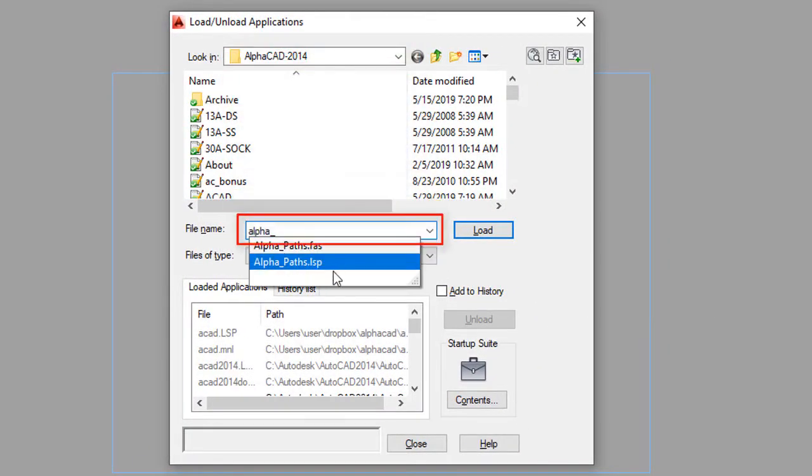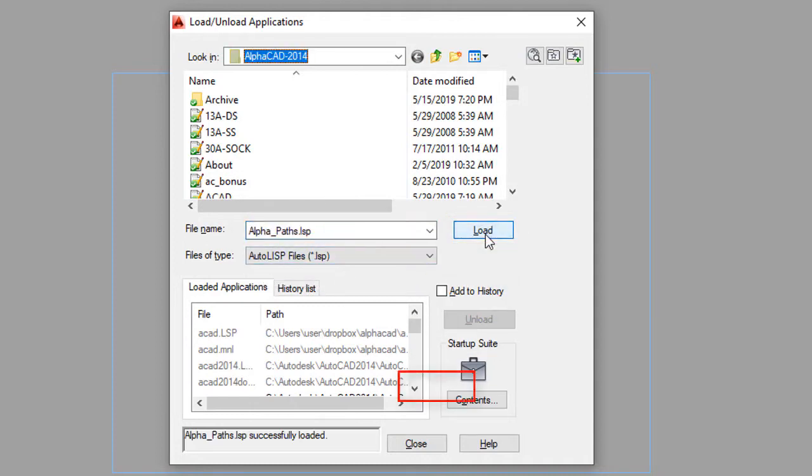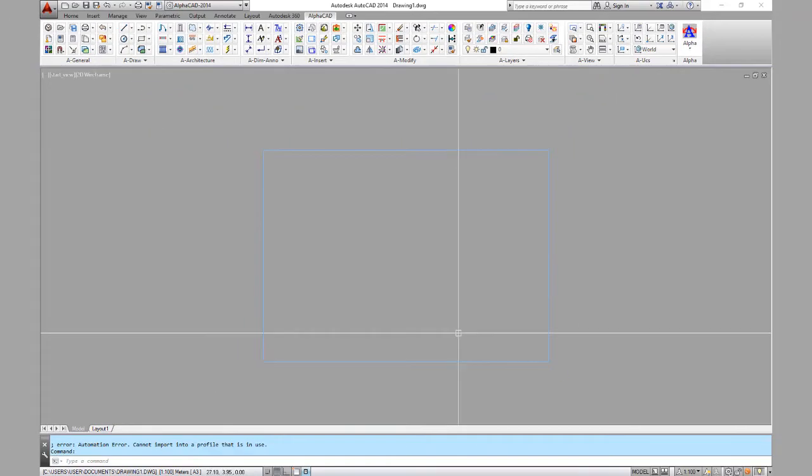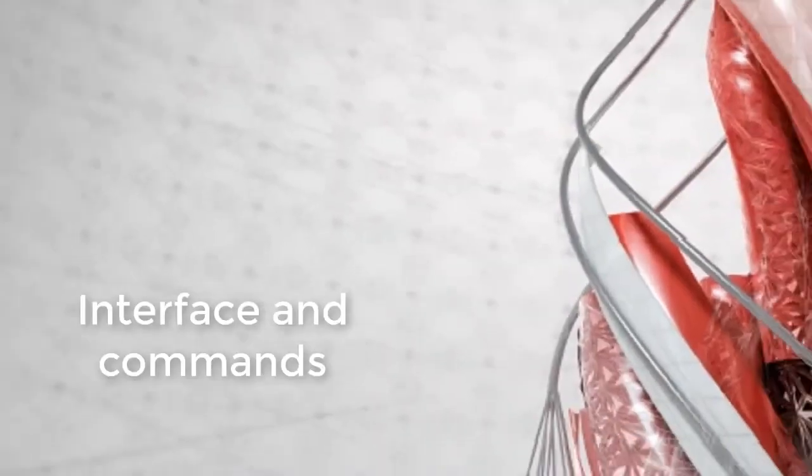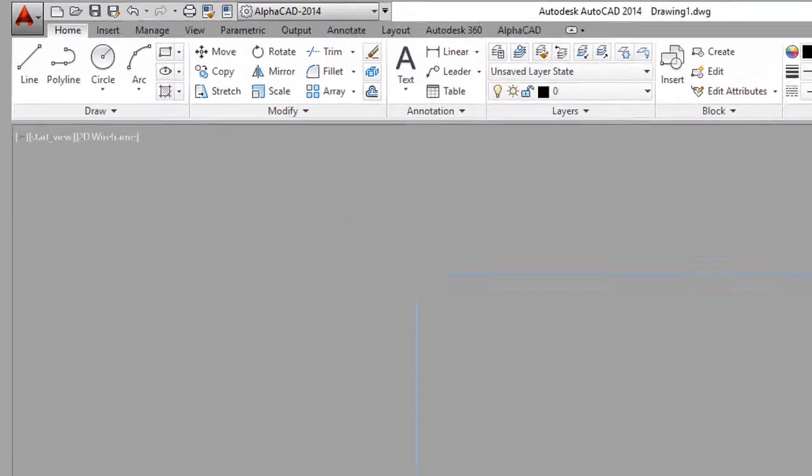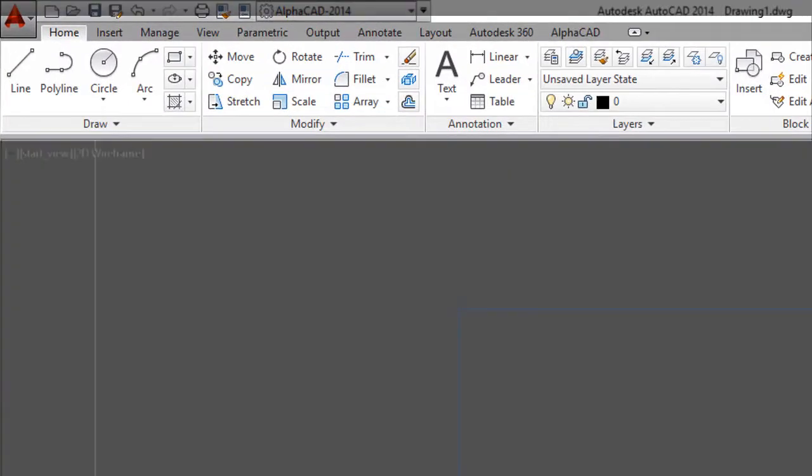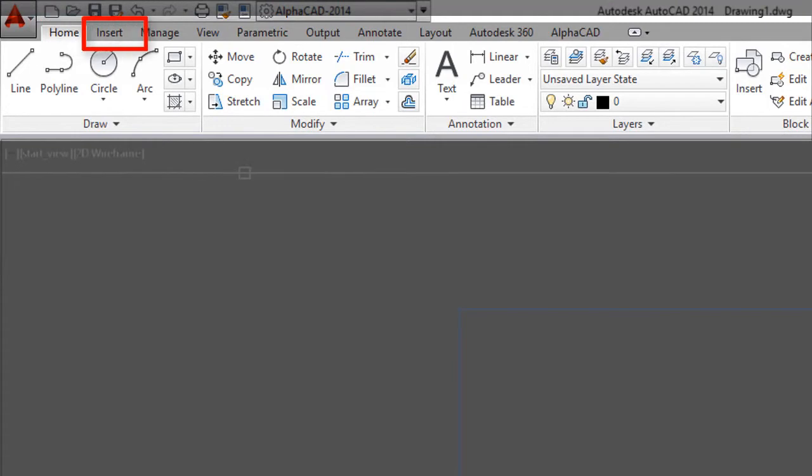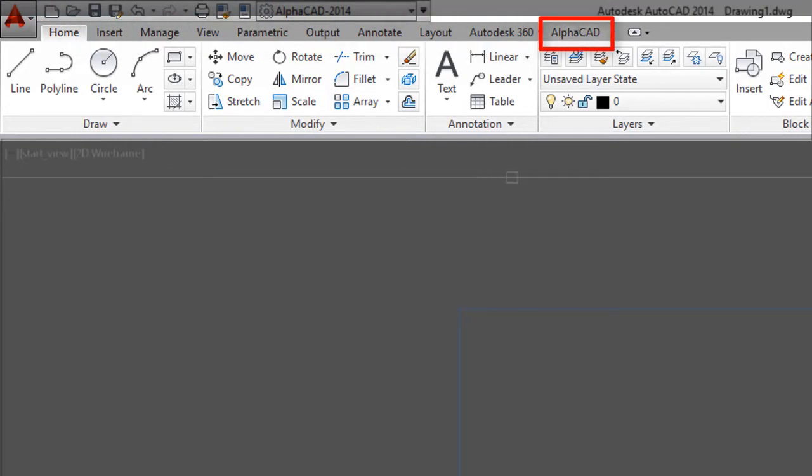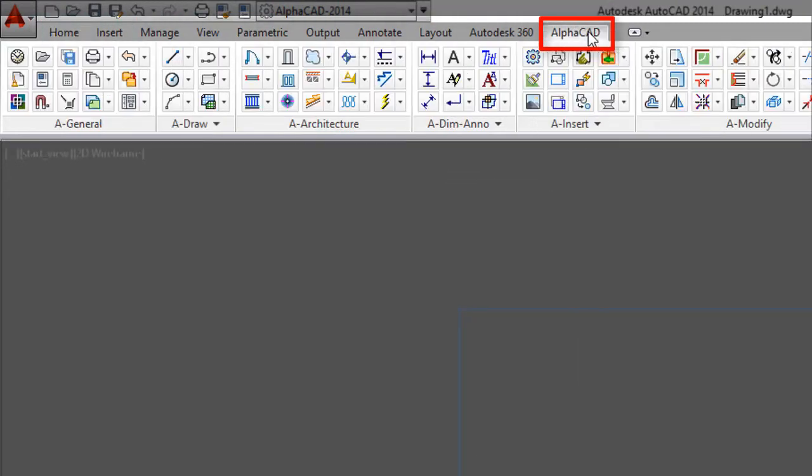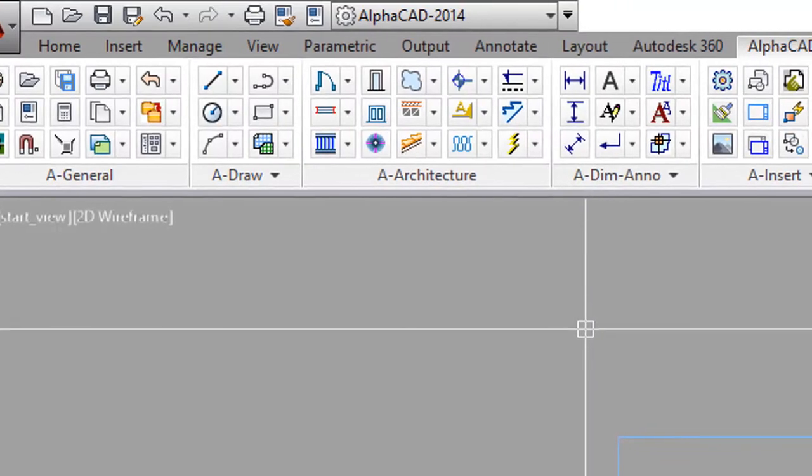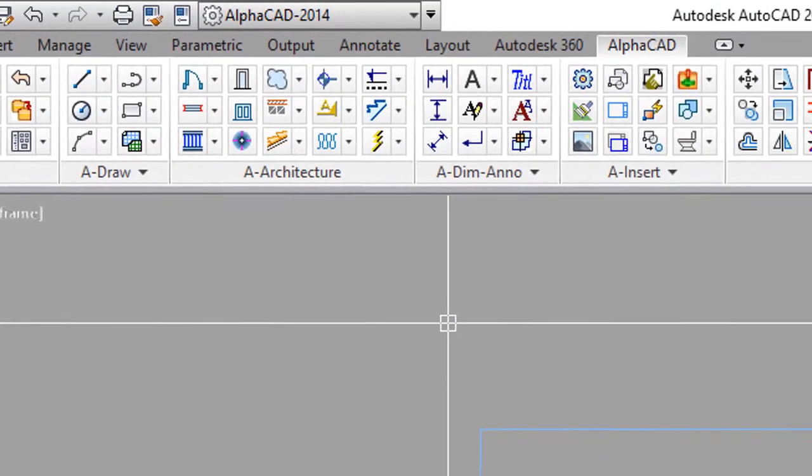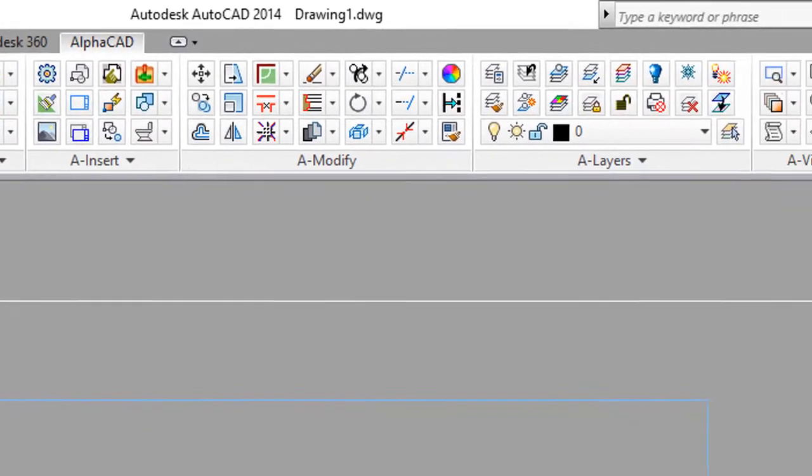All settings are set automatically. When you start AutoCAD, you will be at the Home tab and notice no difference. Select the new AlphaCAD panel to see all commands of the program. All commands are grouped in categories for easy access.